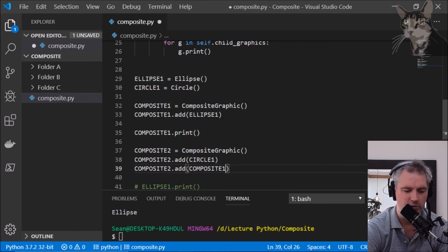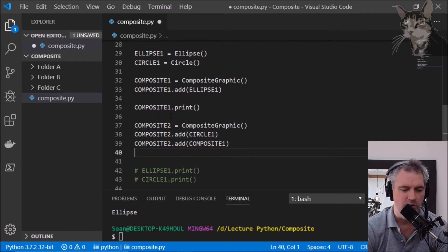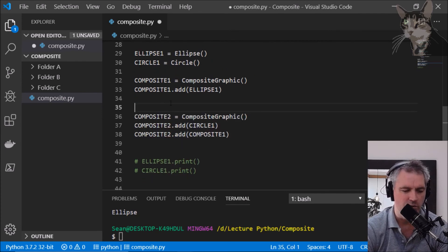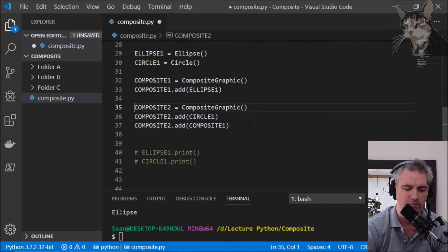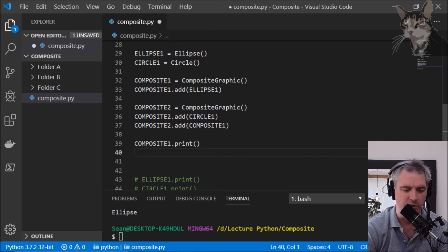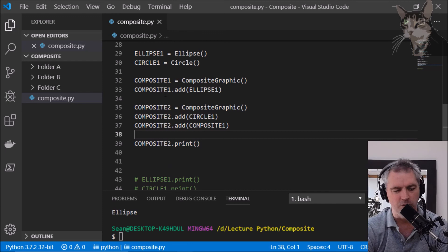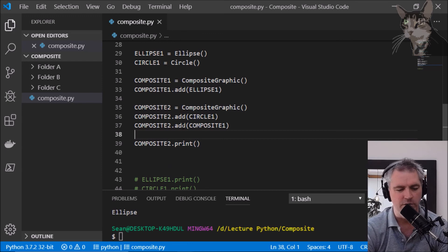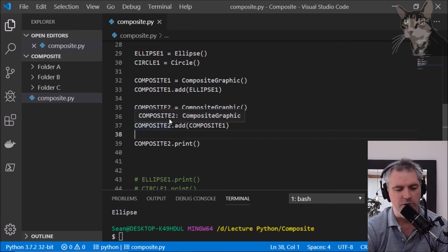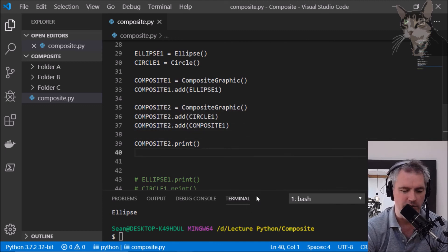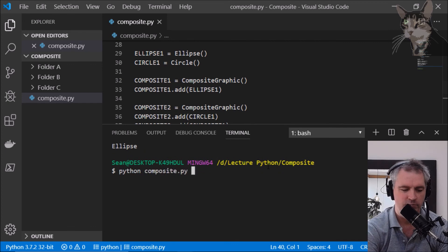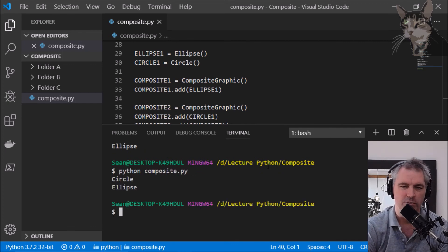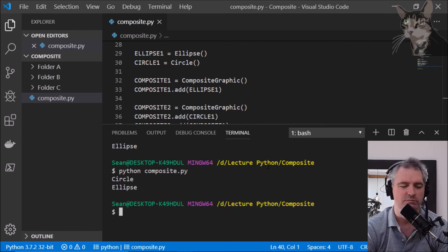Composite two and then I'm going to call composite two's print method which will in turn call composite one's print method which will call the ellipse print and then composite two will also call the circle print. So let's try that out. Circle ellipse the composite design pattern.